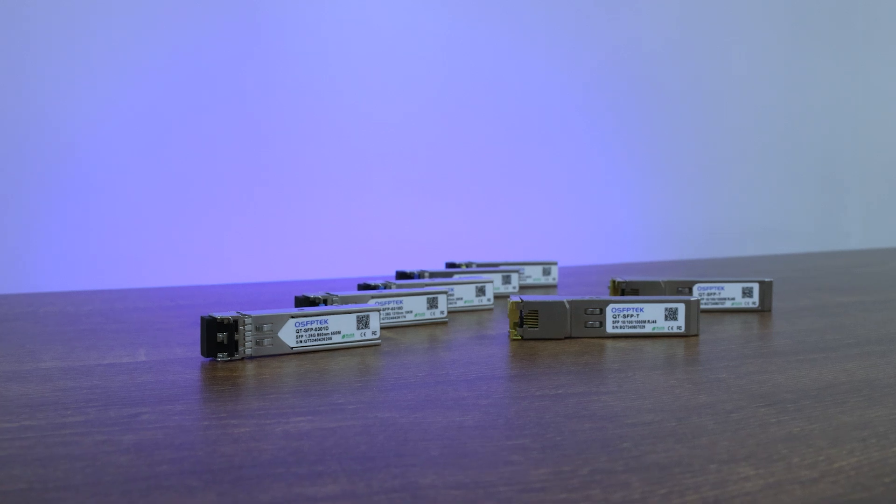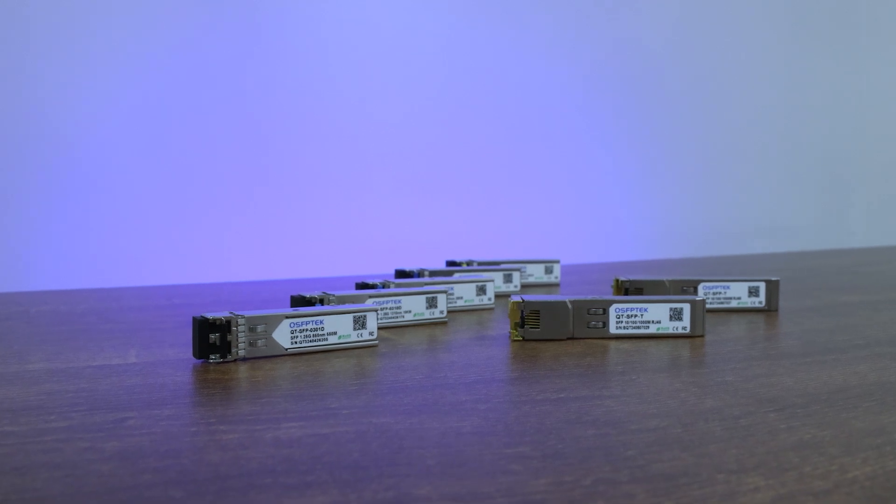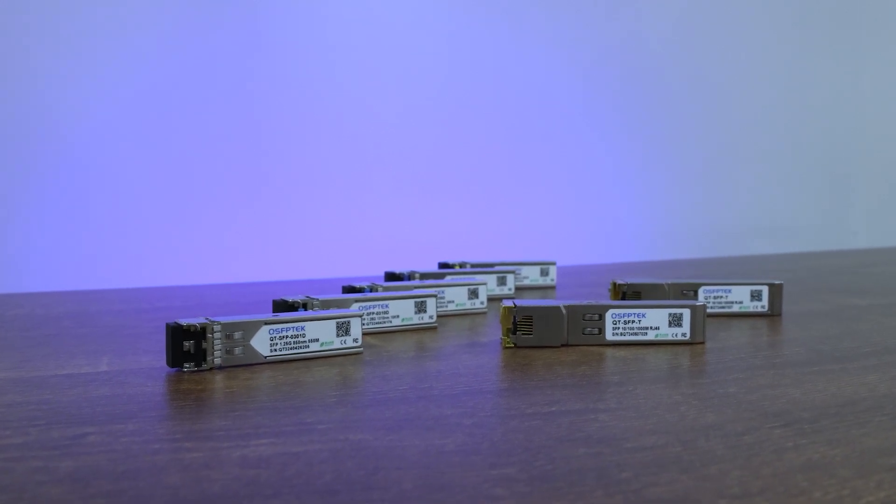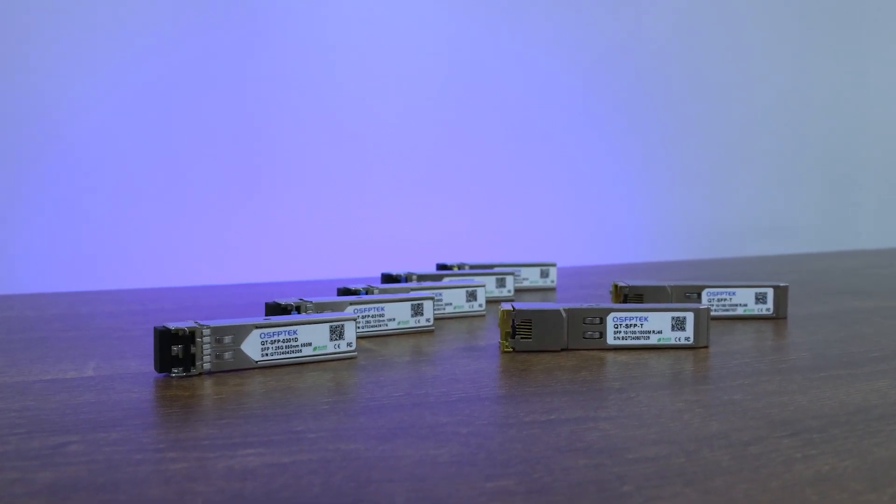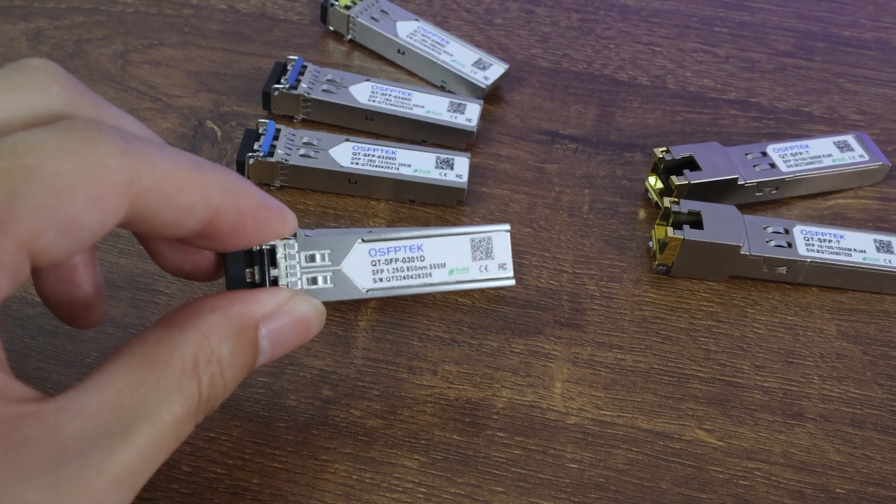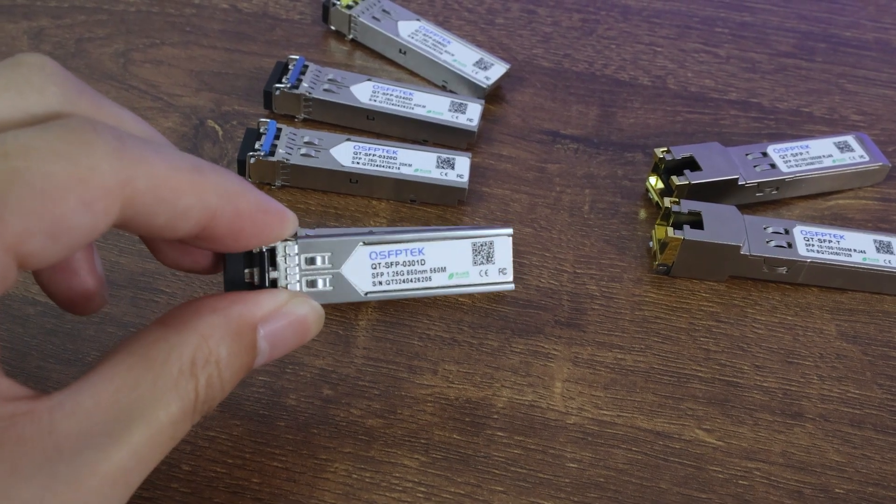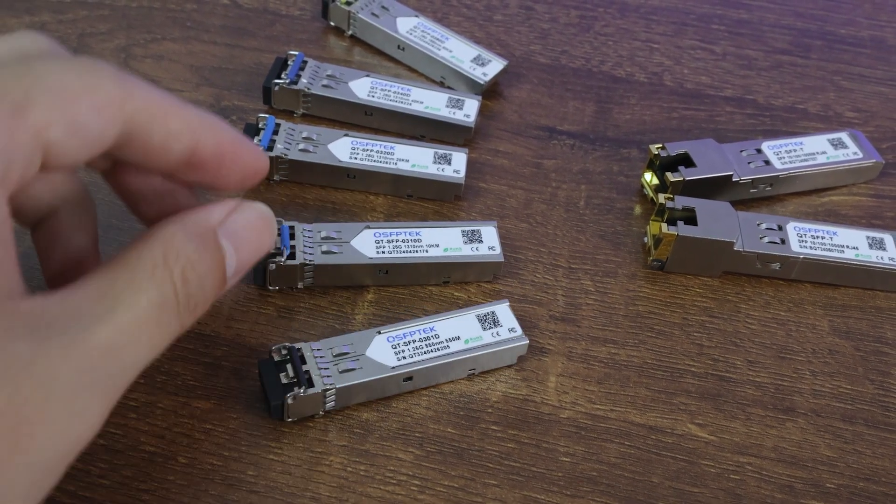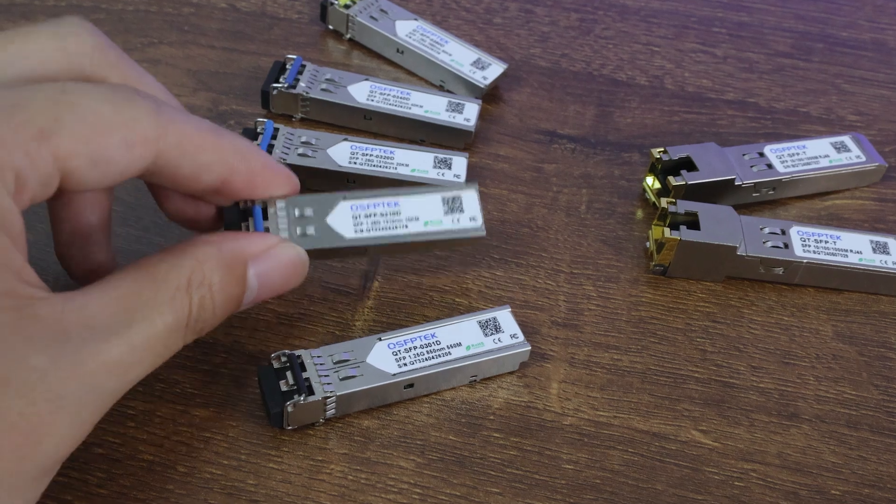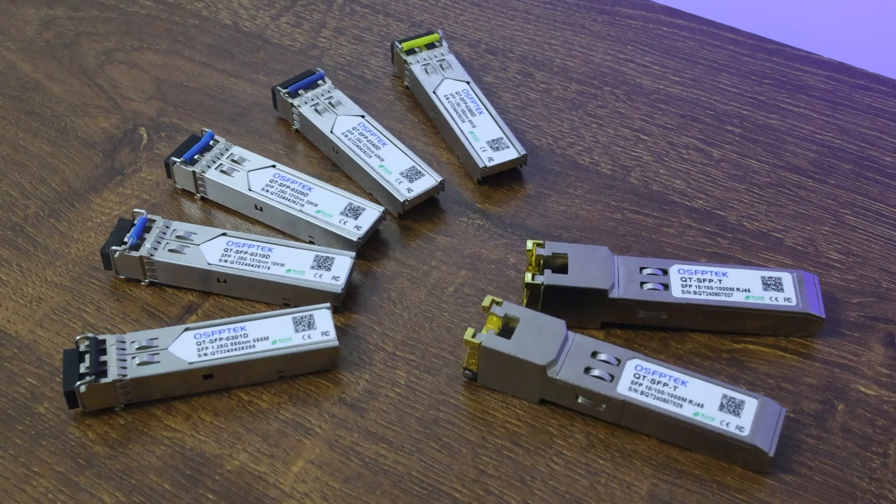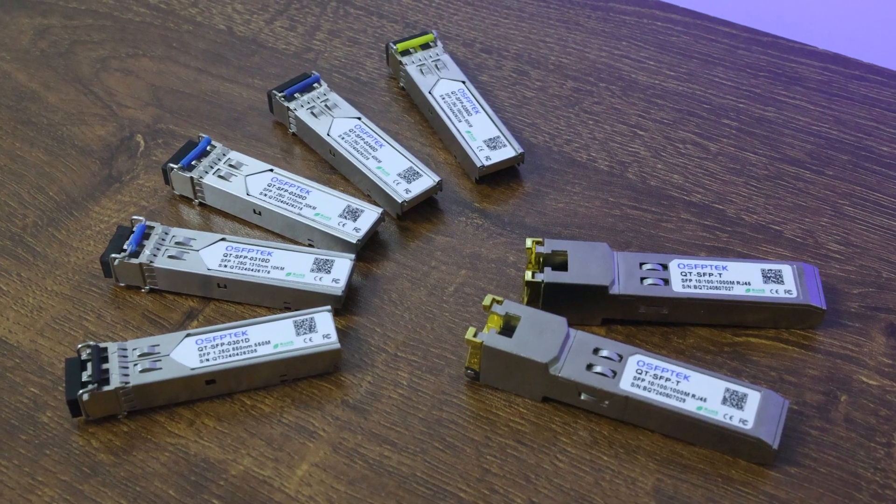However, in actual applications, the SFP port has higher flexibility and future scalability. By replacing different modules, they can meet the different needs of short-distance to long-distance, low-speed to high-speed connections.